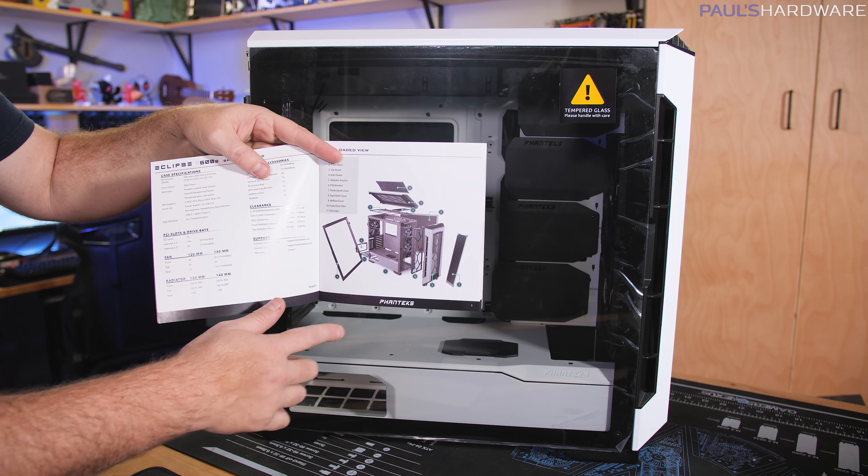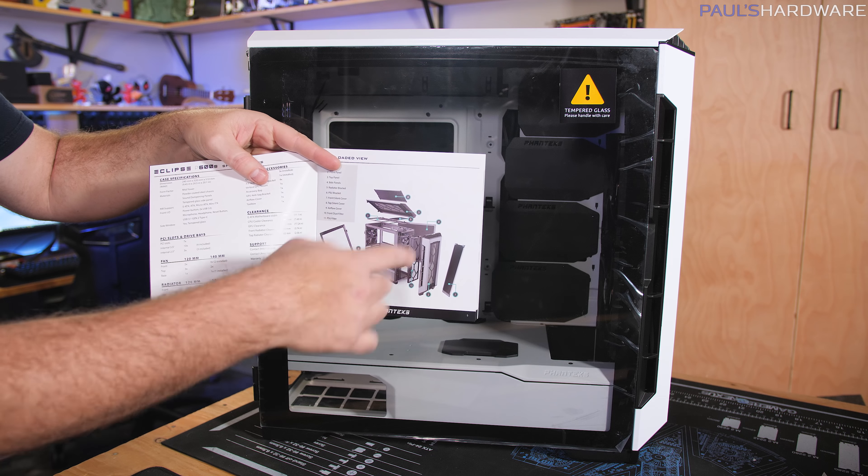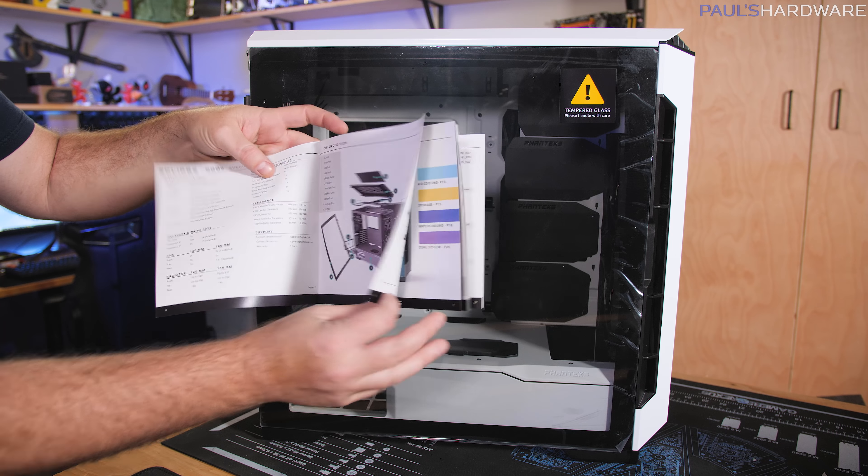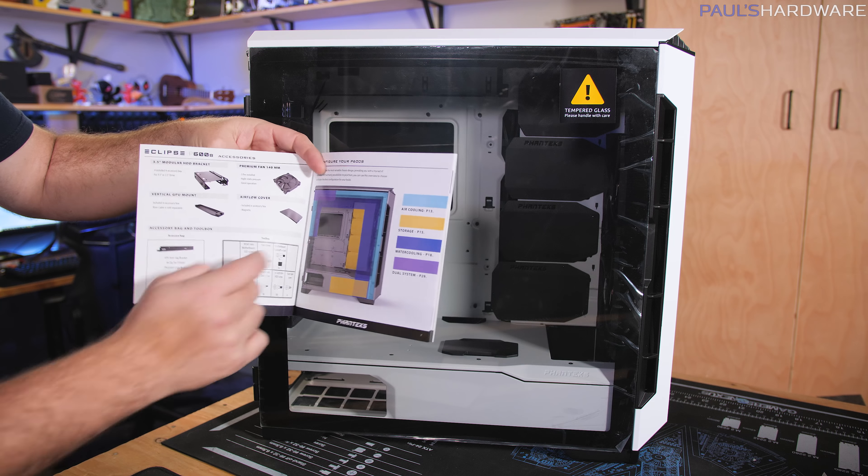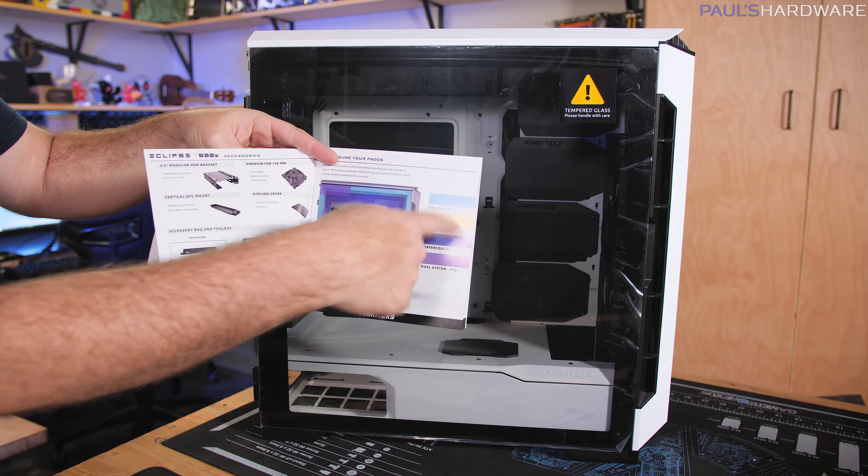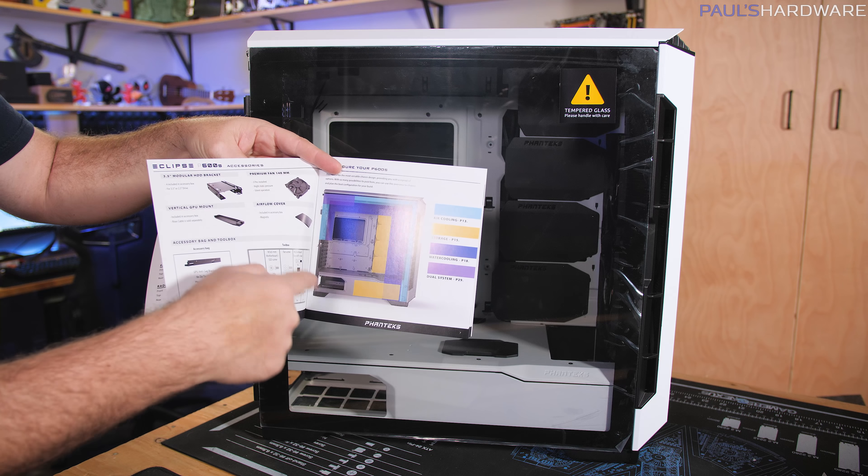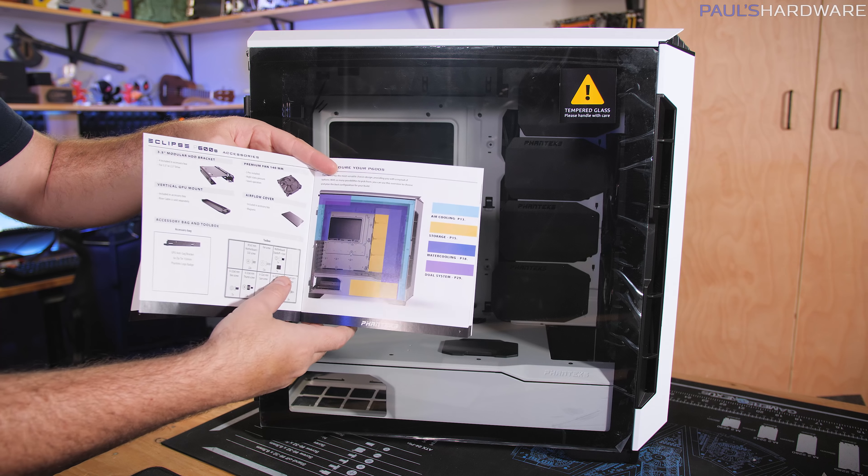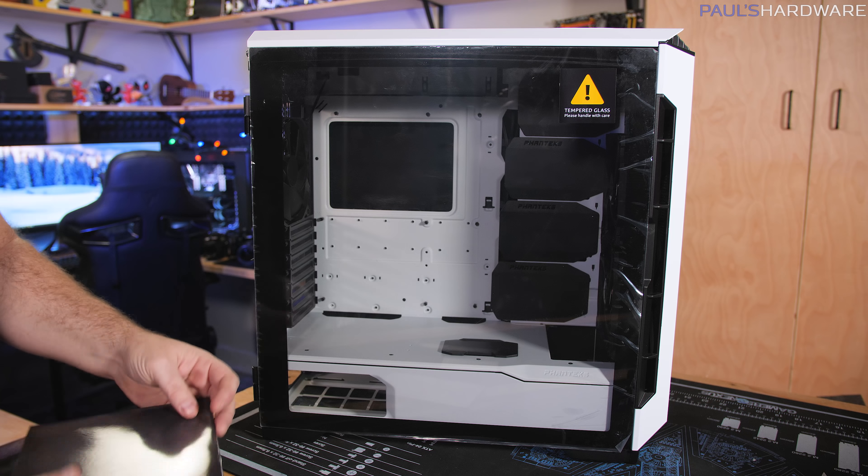I figured out these last three accessories with help from the manual. Very nice manual. Also, by the way, full color with different things and the different setups you can have: water cooling, air cooling, storage.